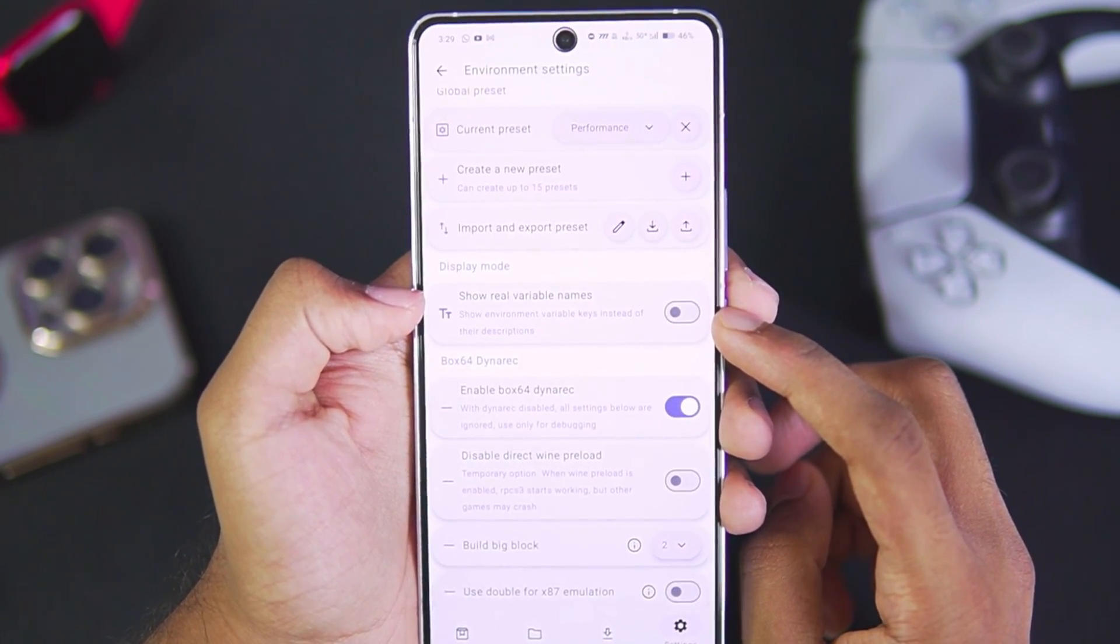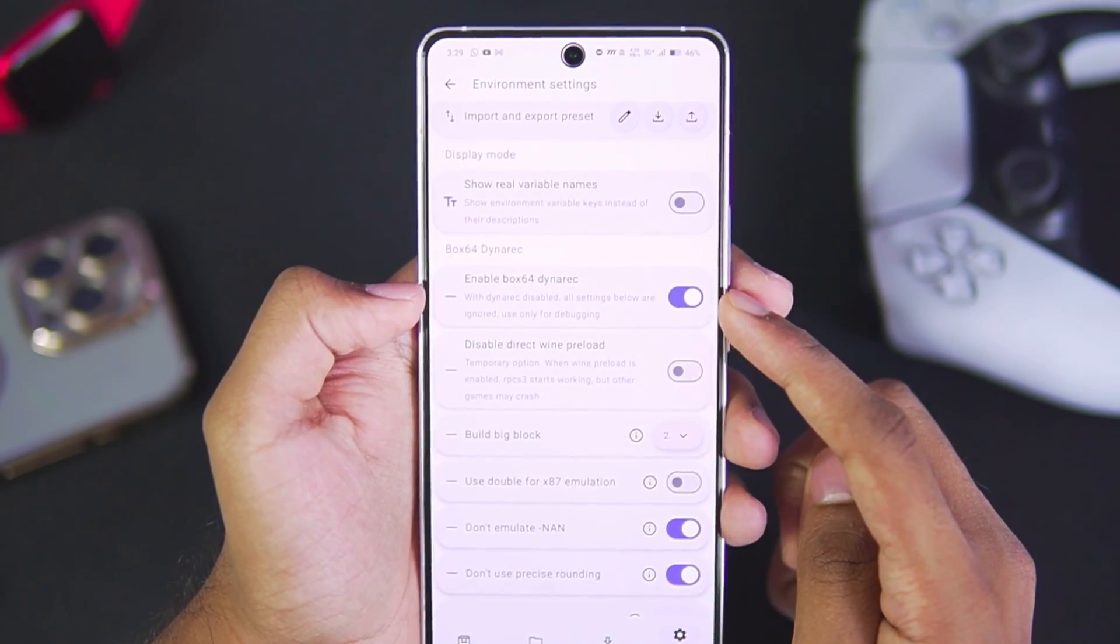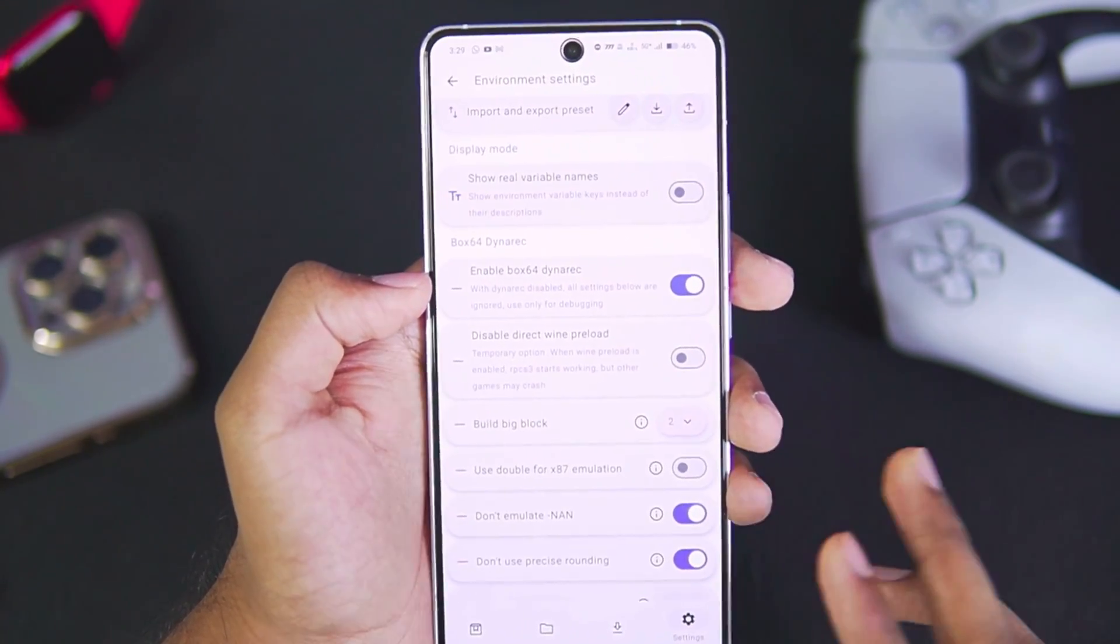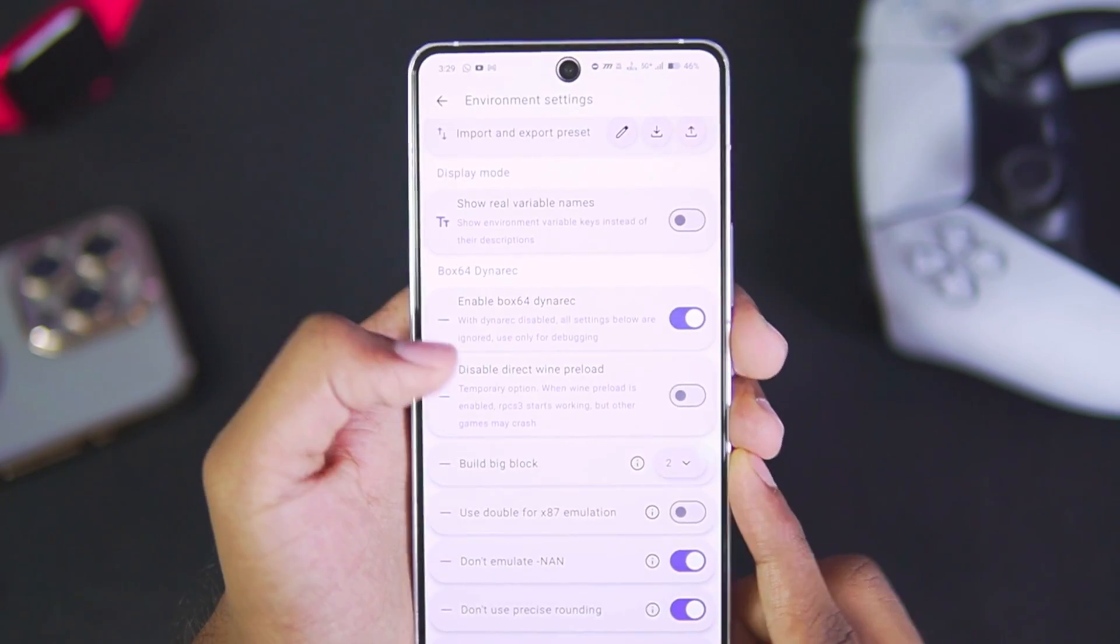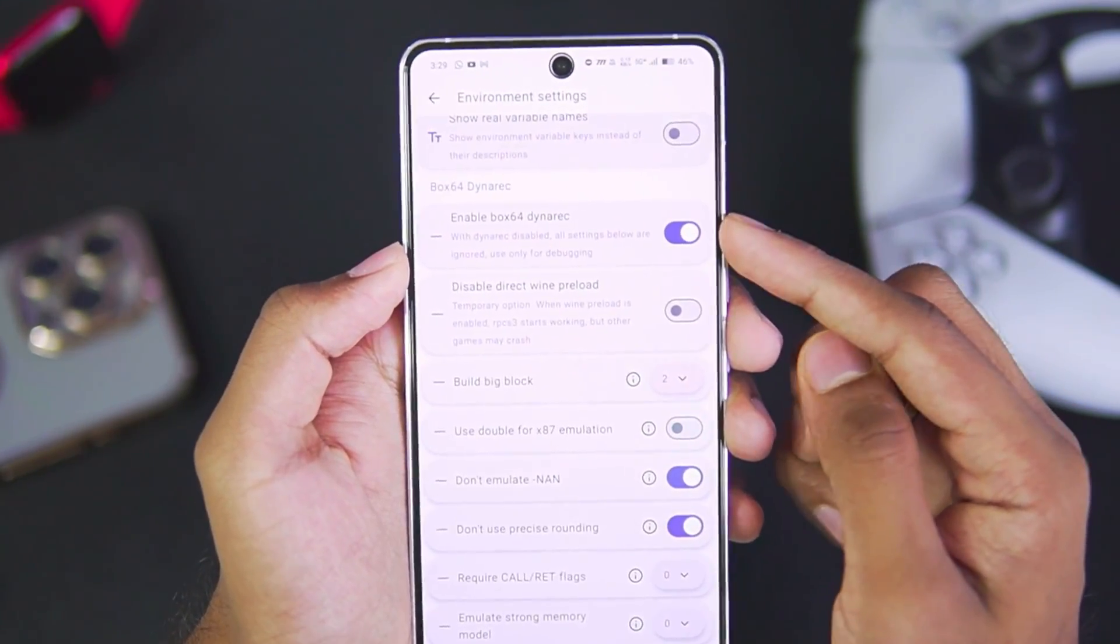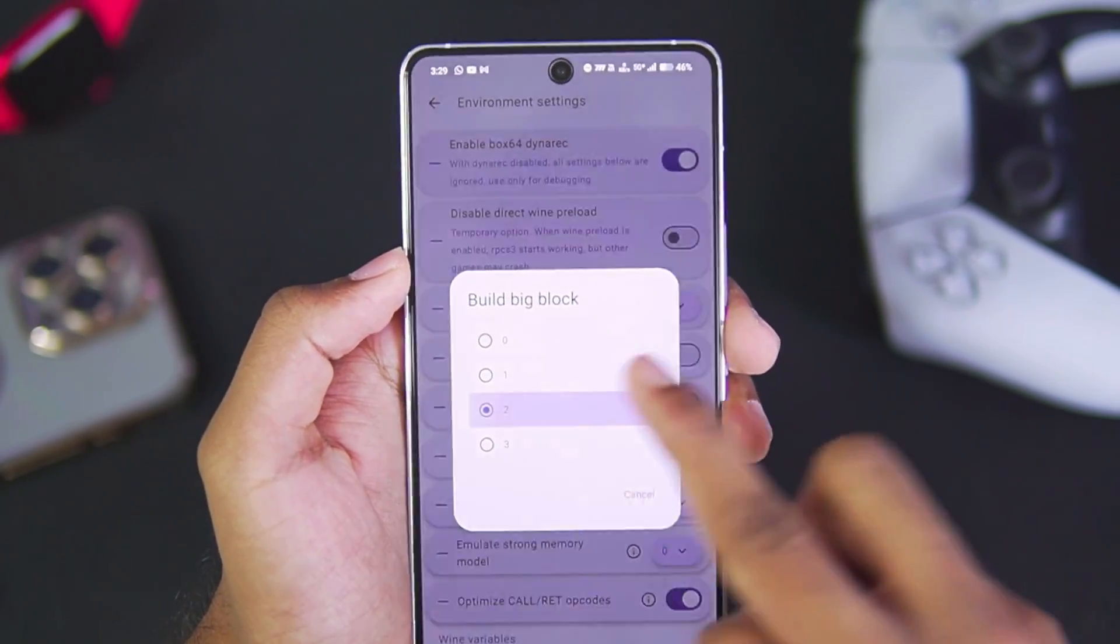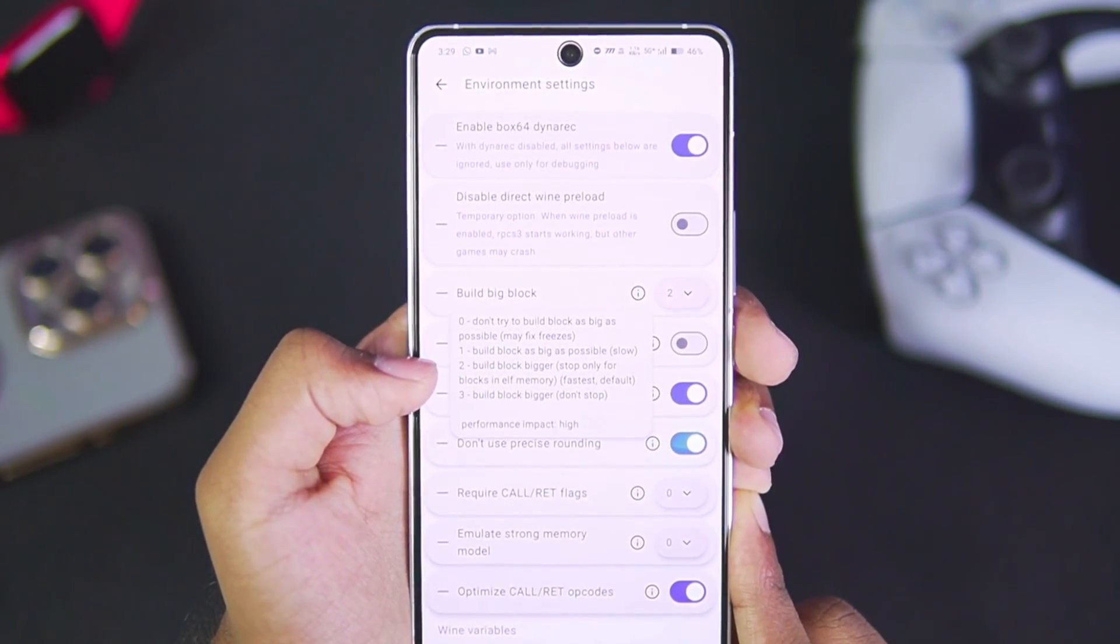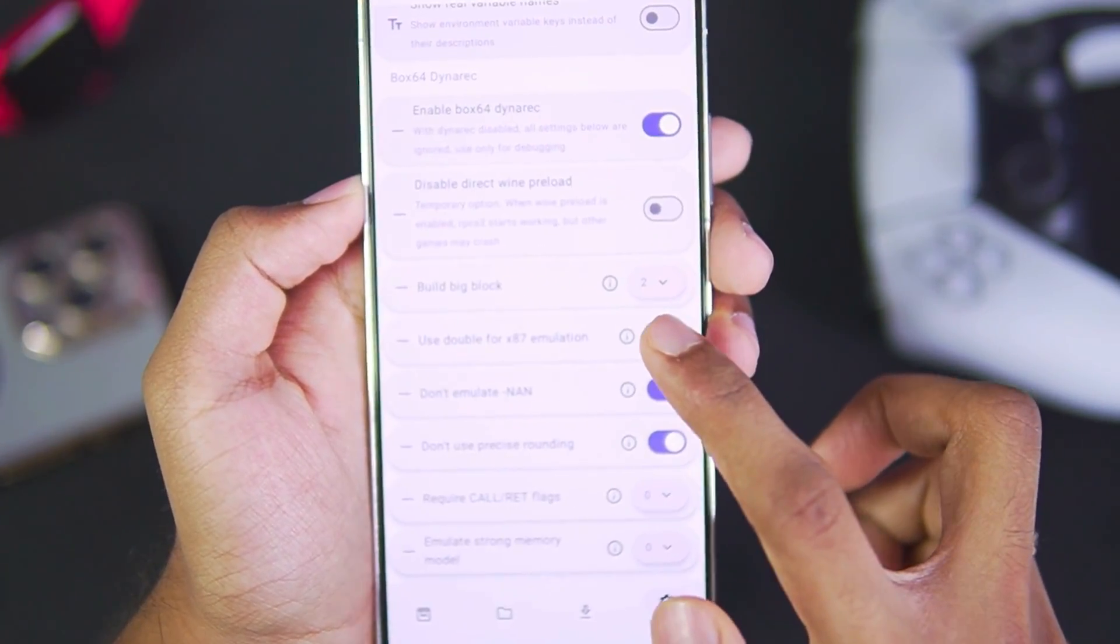In terms of display mode, make sure to turn off 'Show Real Variable Name' option and make sure to enable Box64 Dynamic. Now some settings will be by default set to performance. If you disable direct Box64, then all of these options will not work. Afterwards, set the Big Block to 2 because if you choose Big Block Bigger, it is the fastest option. Make sure to turn off 'Use Double for x87 Emulation.'